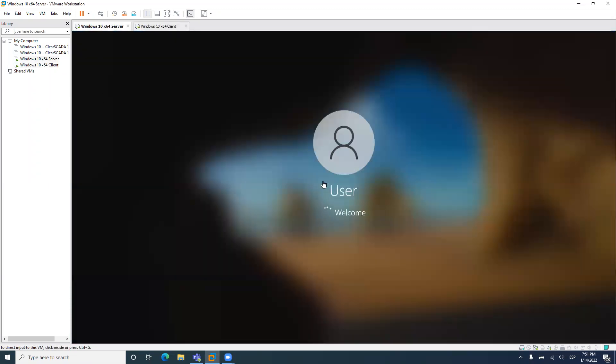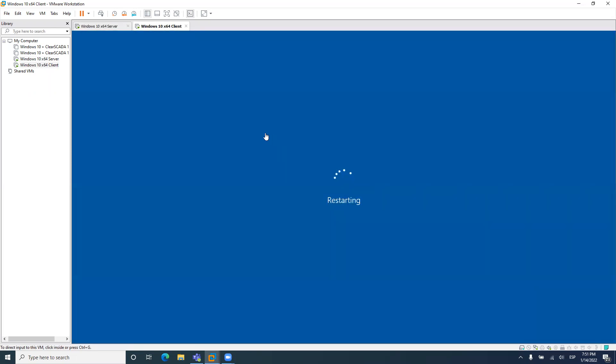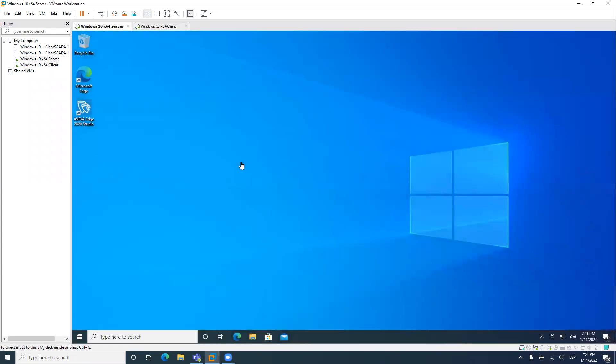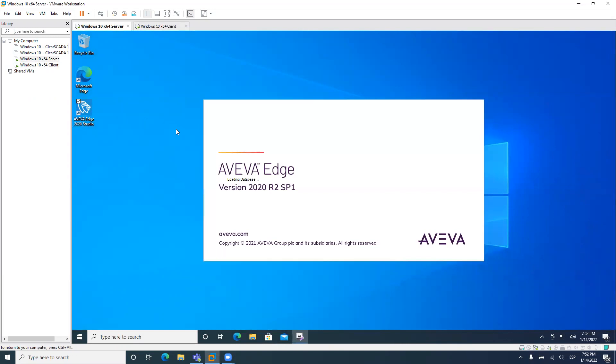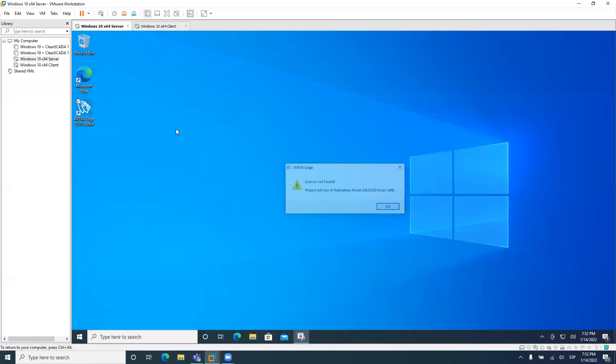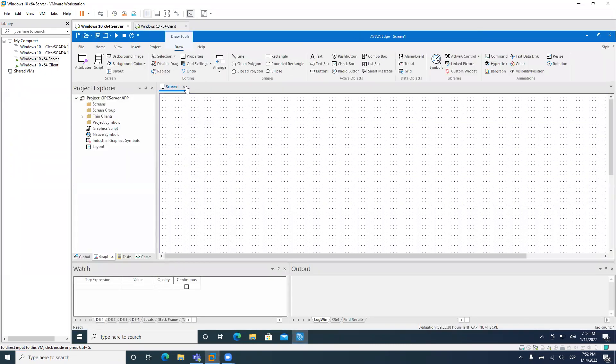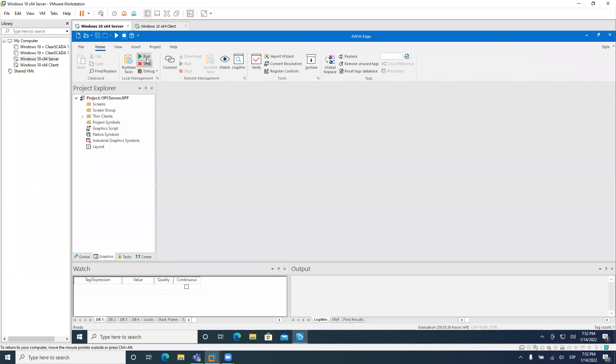So the server is starting, starting right now. And the client is restarting. Let's wait for the server to come back. It's back. So the only thing that I need to do now is to start my Aviva Studio. So my runtime can be started with the OPC DA server. Yeah, evaluation. That's fine. Client is starting. I will start the OPC server.